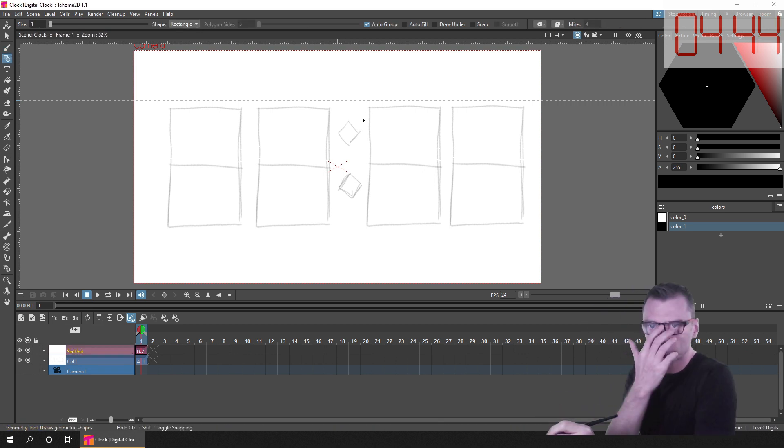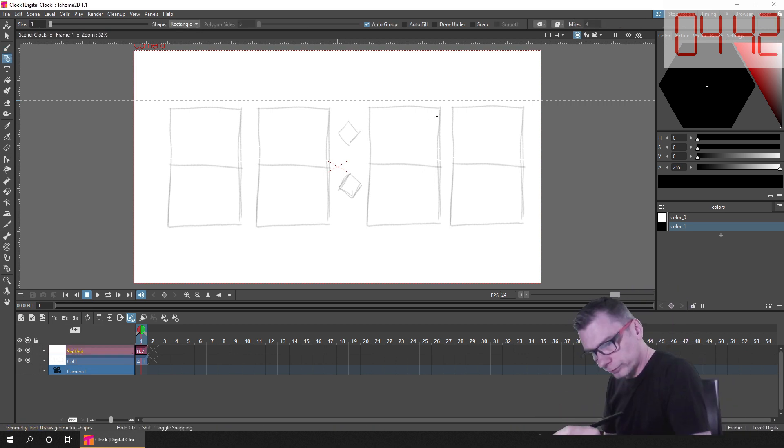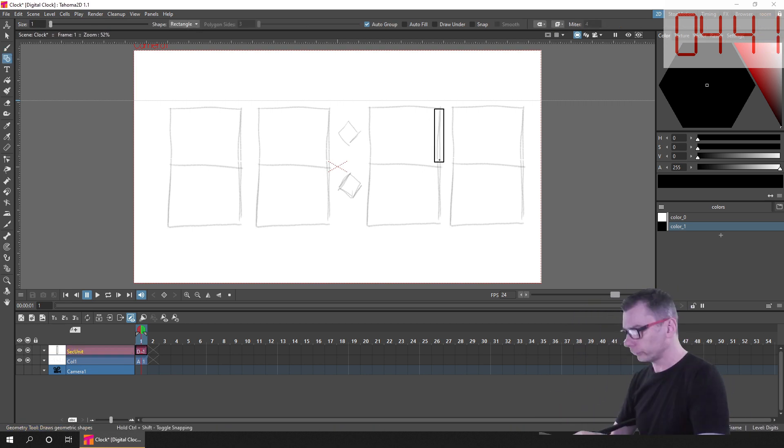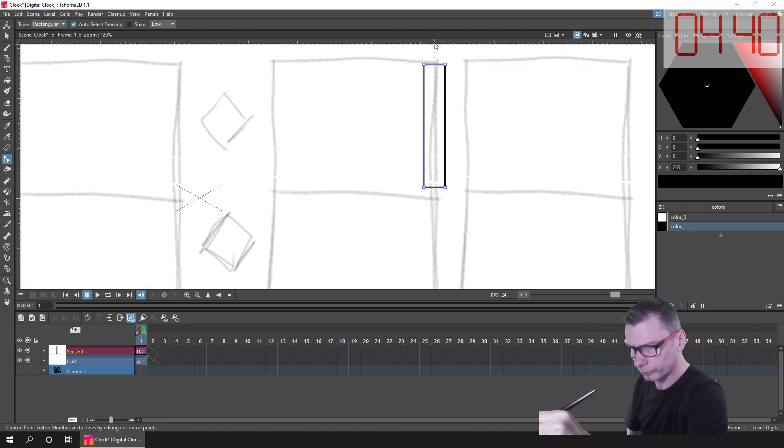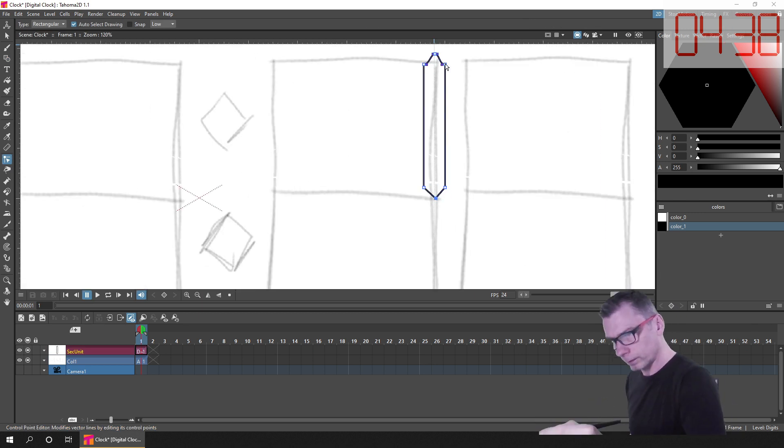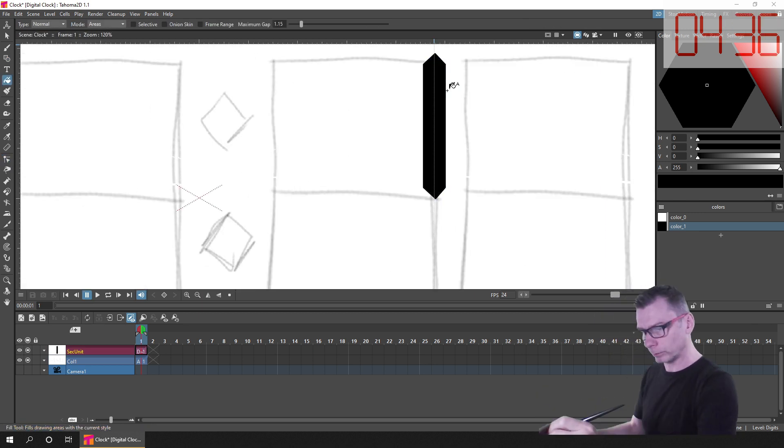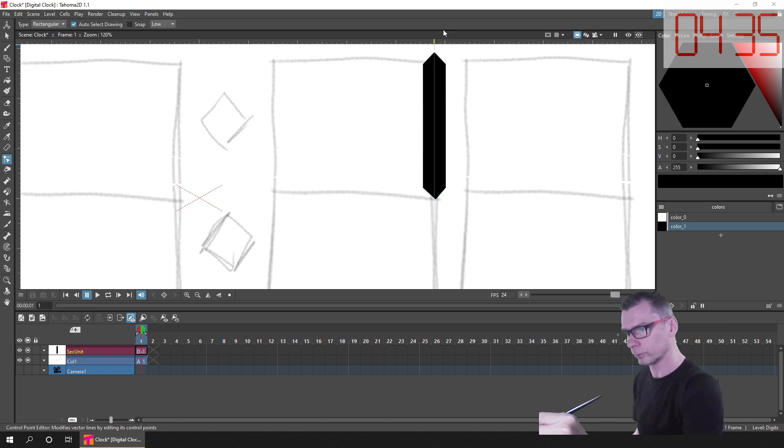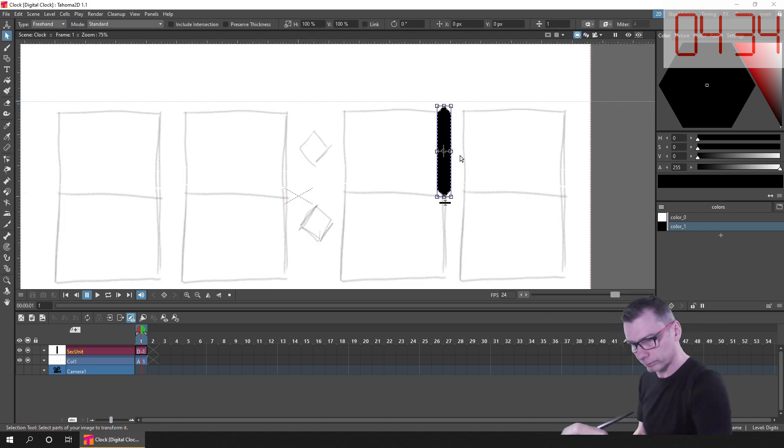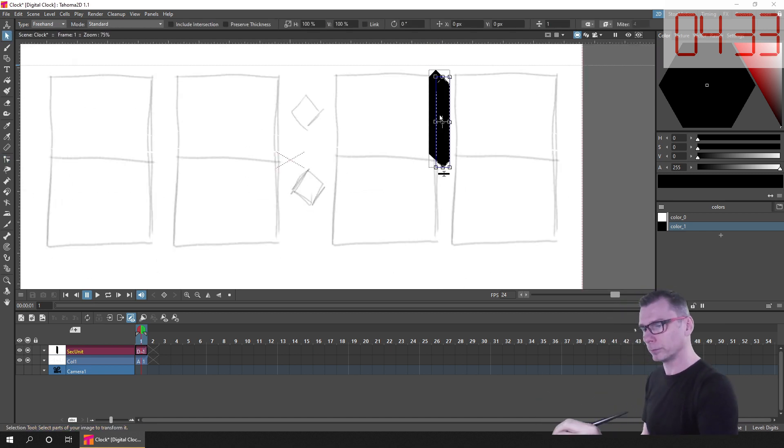And I wanted a traditional 7 segment number. So I did this by creating a rectangle with the geometry tool, and then using the control point editor I added a point at the top and bottom of the first rectangle, and then filled it in in the same color.